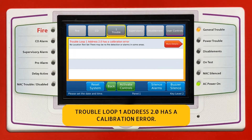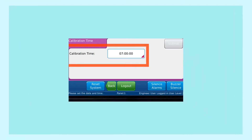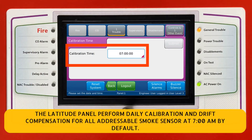Trouble: Loop 1, Address 2.0 has a calibration error. The Latitude Panel performs daily calibration and drift compensation for all addressable smoke sensors at 7am by default.